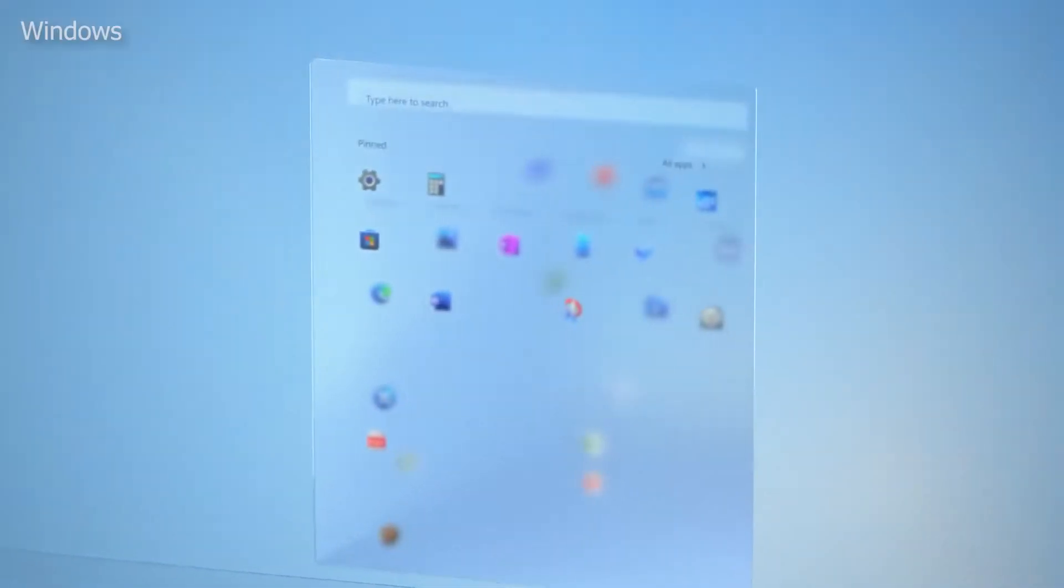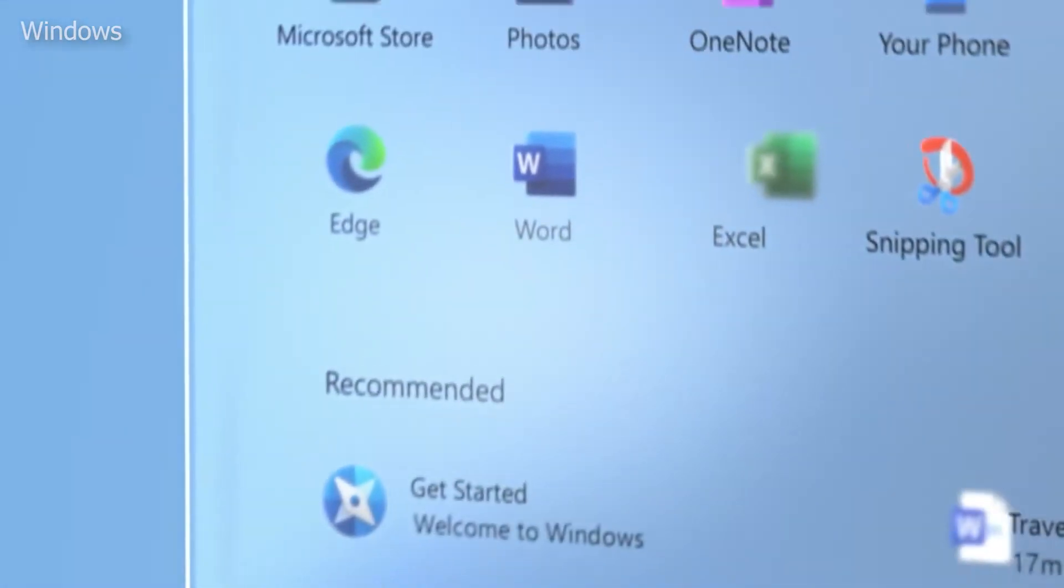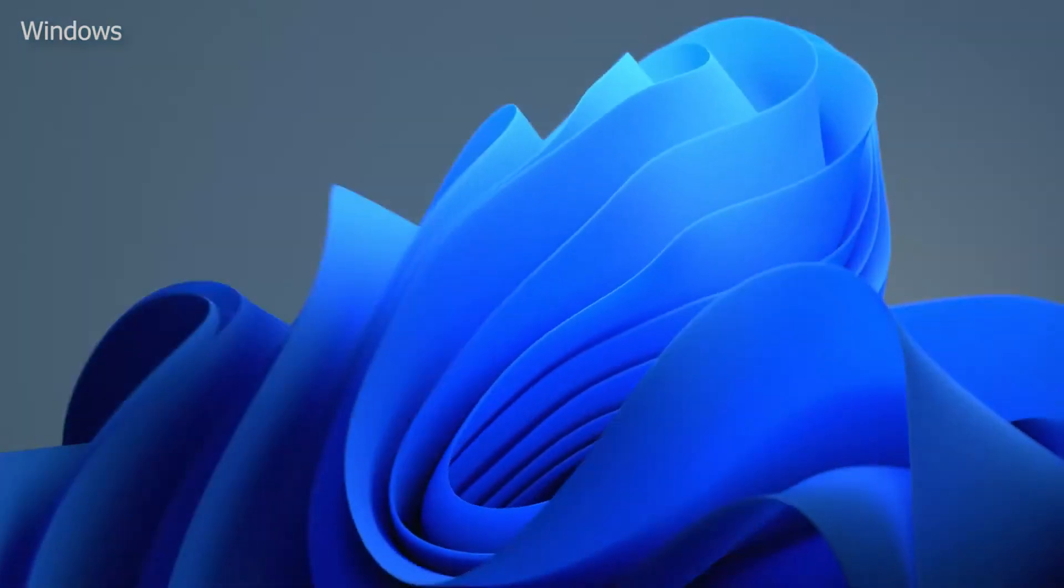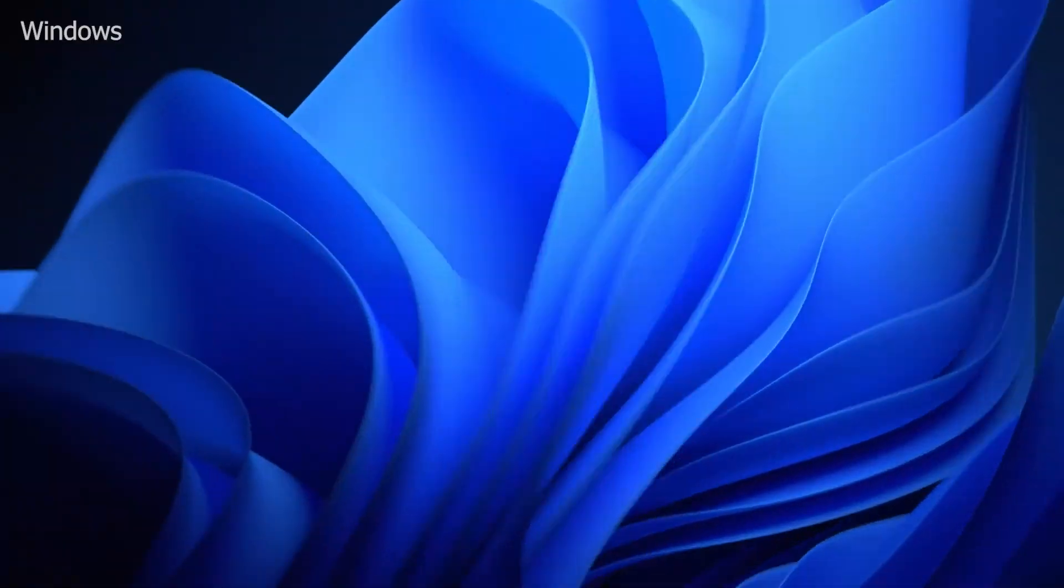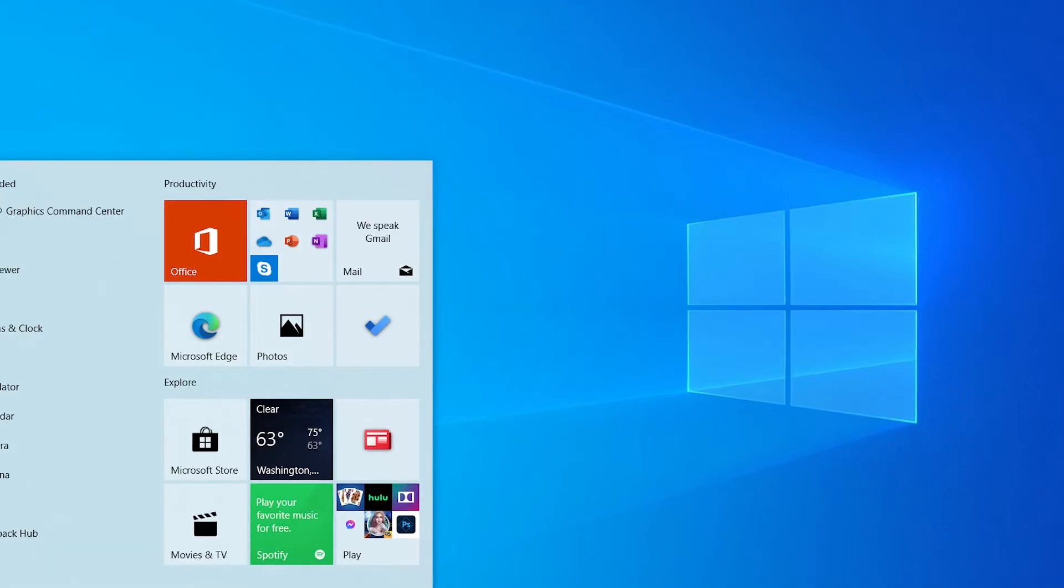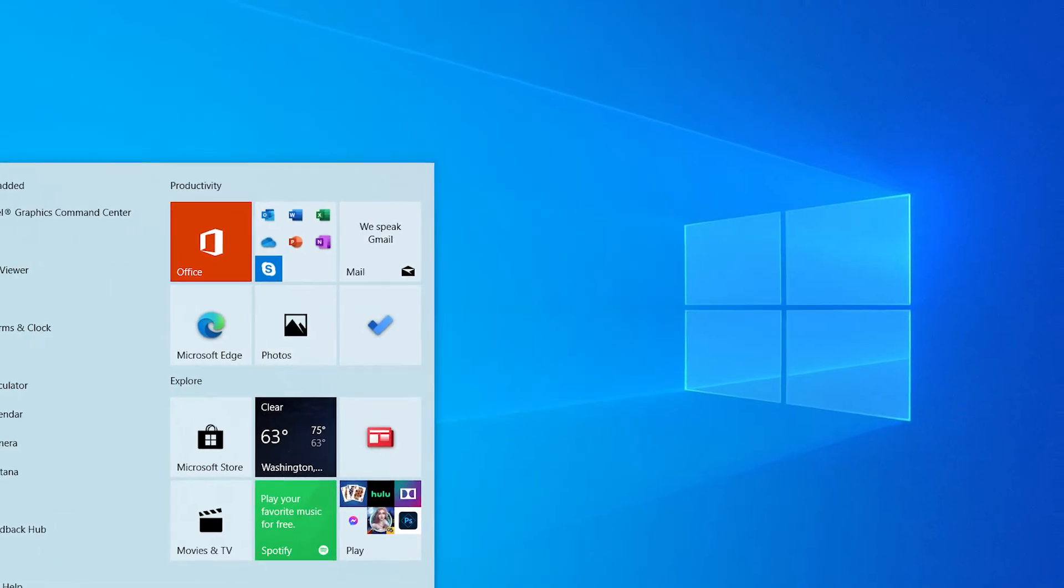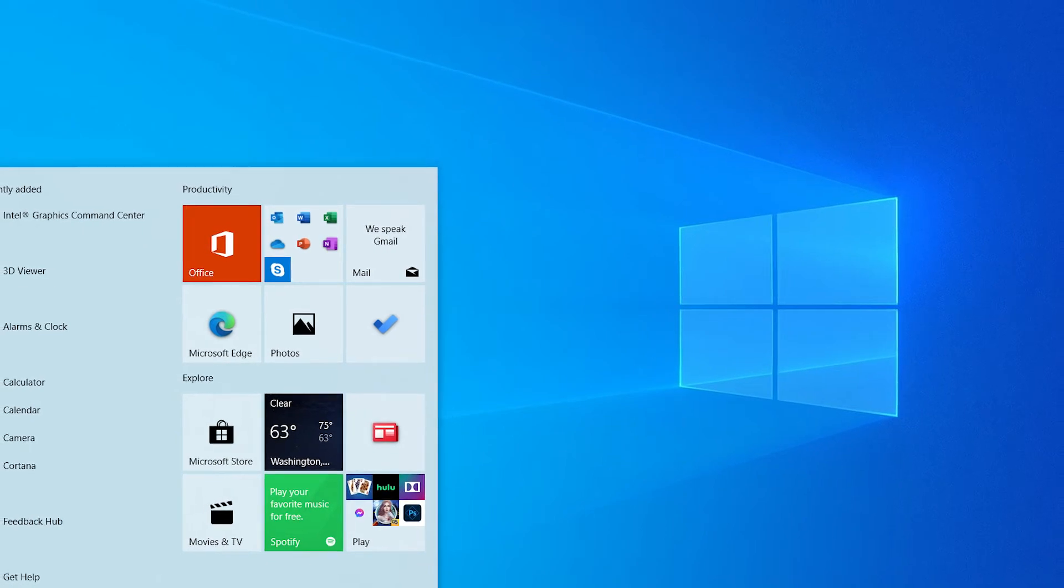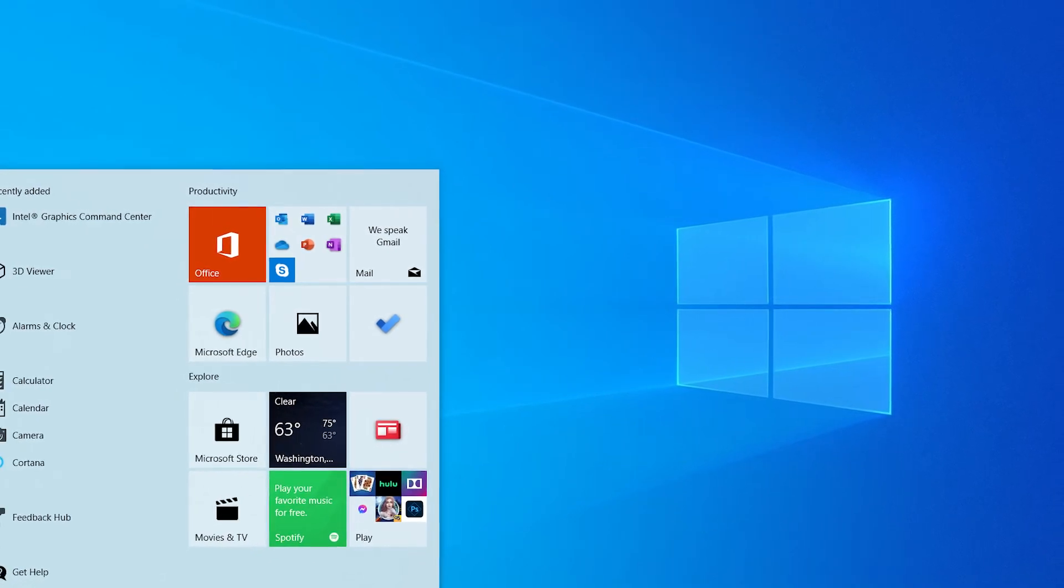For example, Windows 11 is snappier than Windows 10, but the differences are small in real-world use. The various optimizations in Windows 11 help it run faster on weaker laptops, but you're not giving up a ton of performance with Windows 10.